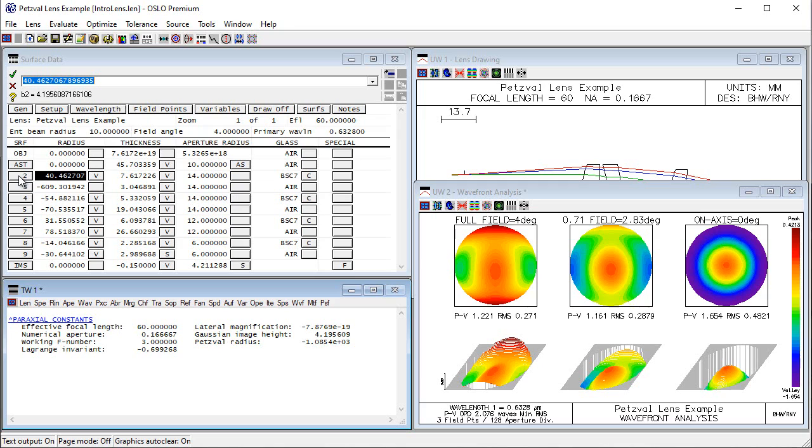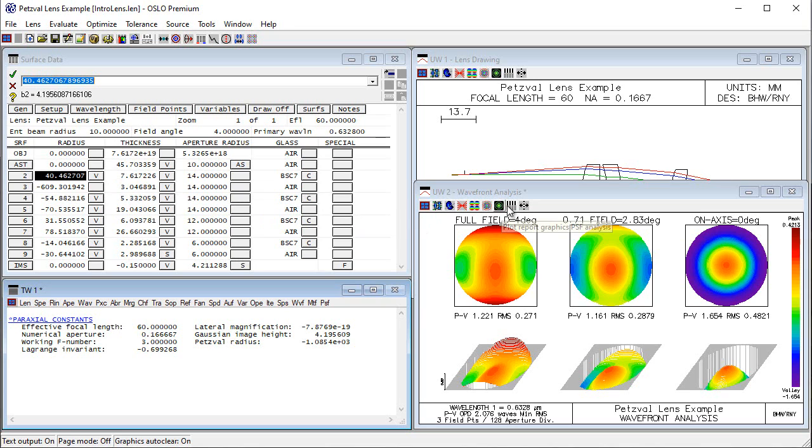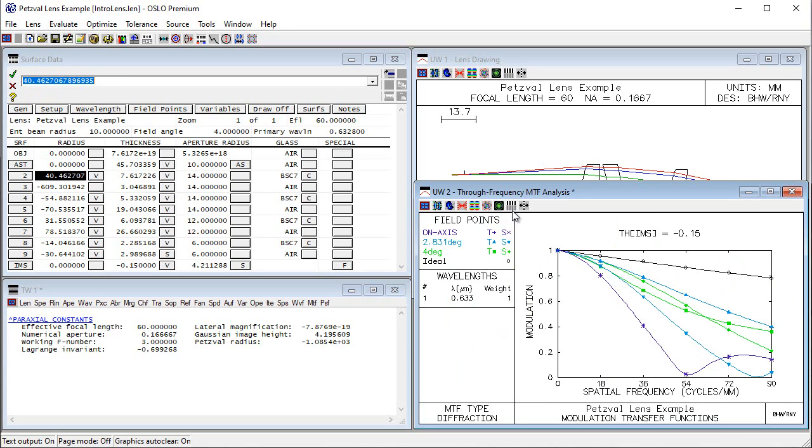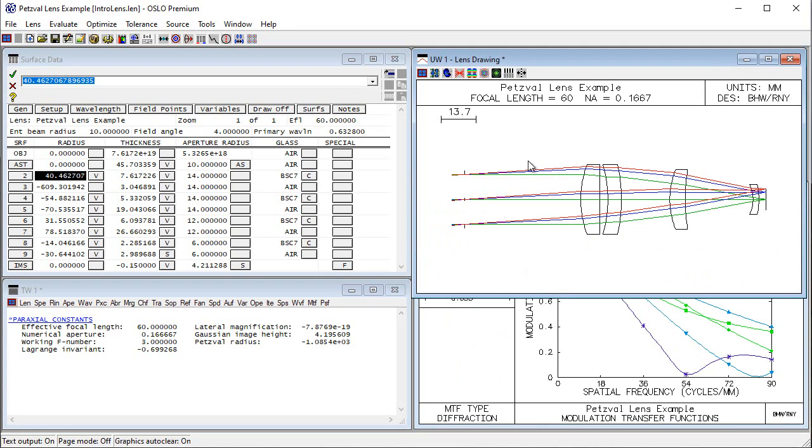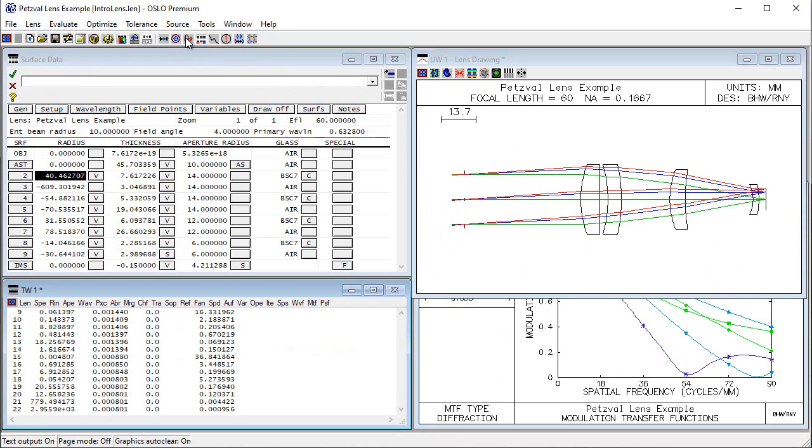As an example of optimization, let's take this Petzville lens, where we've already entered a number of different variables with some constraints put on them, and an error function that's based on the wavefront error in the system. If we take a look at our MTF curves before optimization and the system before optimization, and then since we have everything set up, we can easily do a local optimization with damp least squares by just pressing this button.